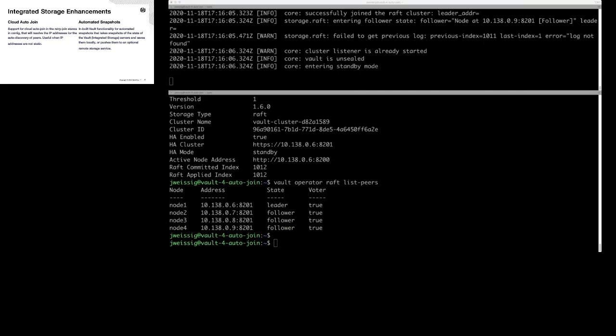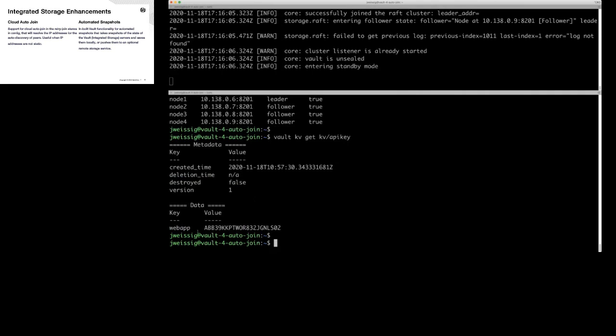Just to verify this is actually working — I added an example API key to the existing cluster, and I want to verify that the fourth node that joined can actually pull down some data. I have a web app key with a particular value.